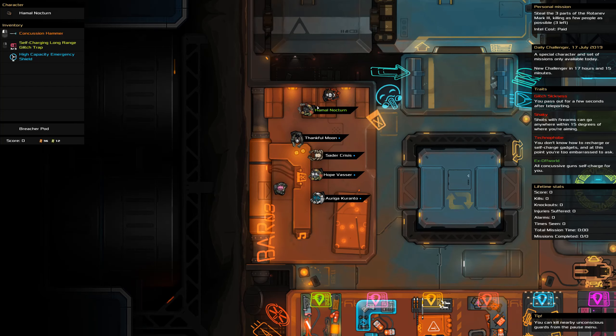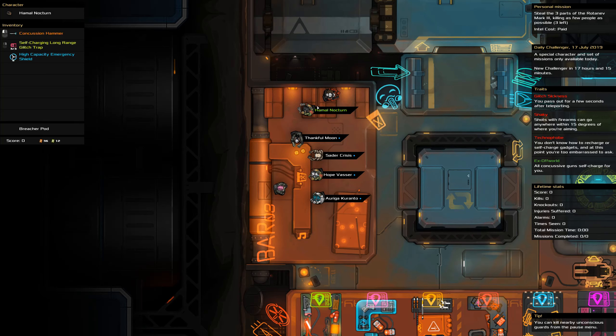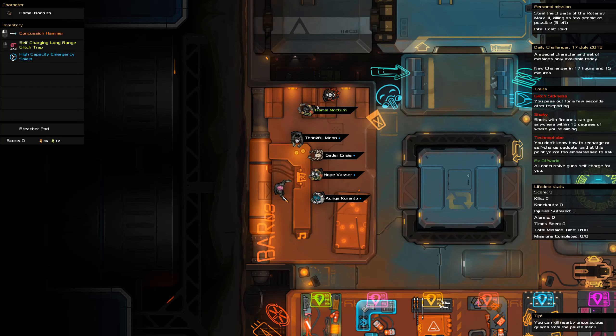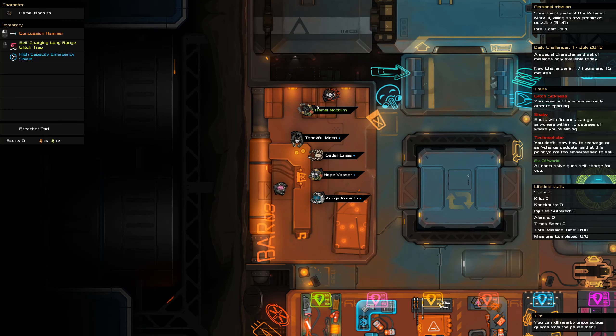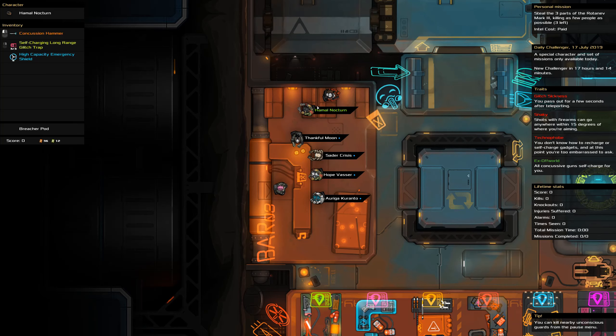They're glitch sick, they're shaky, they're technophobe, they're ex off-world. Fortunately they've got items that don't actually care about many of these things. So concussion hammer doesn't care about shaky, doesn't care about glitch sick.